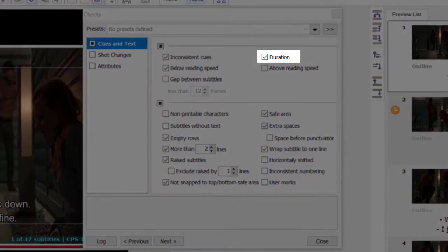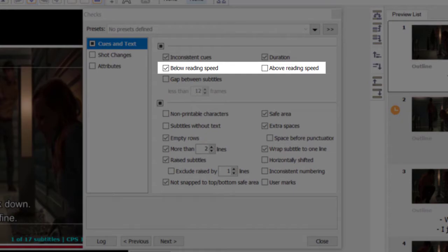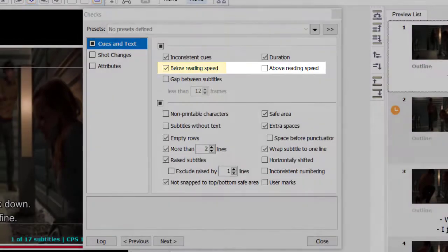Duration: checks whether the subtitle duration is below the specified minimum value or above it. Below or above reading speed: checks whether the subtitle exceeds the limits of the specified reading speed. Below reading speed is the more important parameter — it indicates whether the viewer has enough time to read the subtitle.